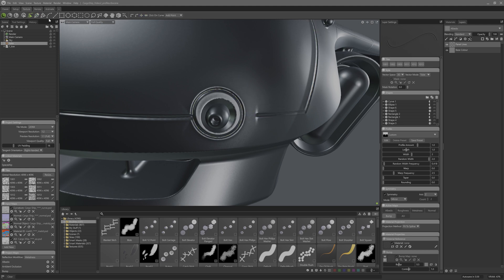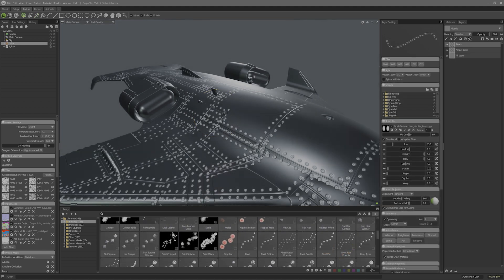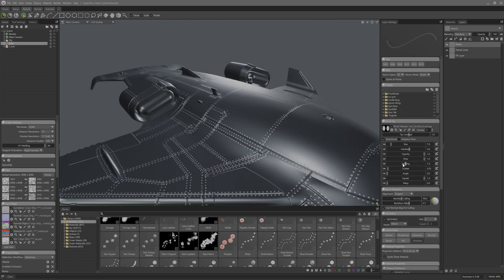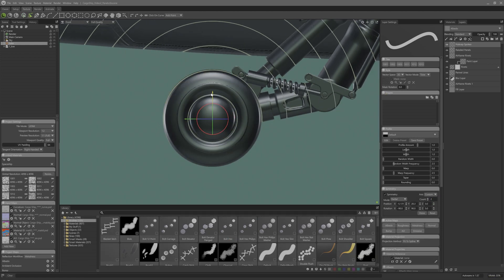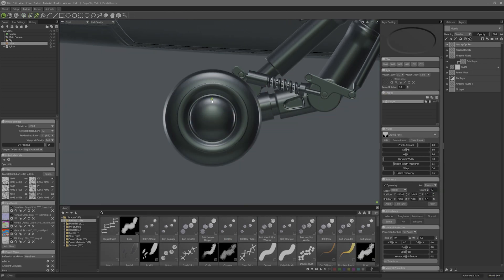Moving the high poly detailing pass to the texturing stage not only speeds up the modeling pipeline, but it also means that when I add all those surface panels and rivet details they can be iterated upon easily. It makes for a super flexible workflow, especially in production.